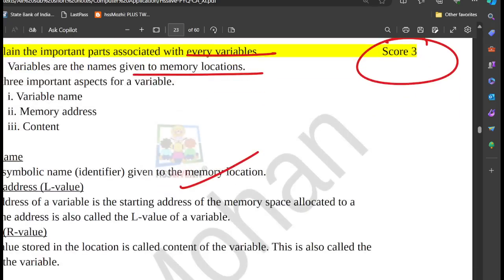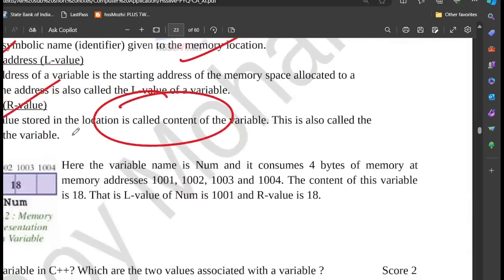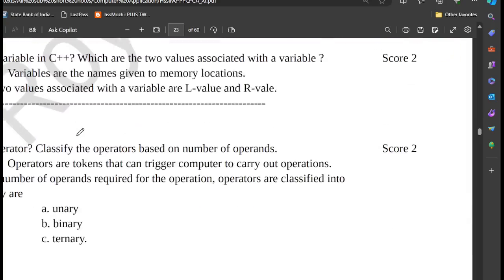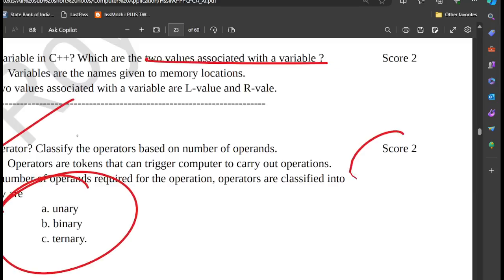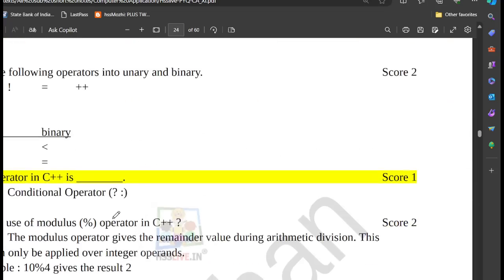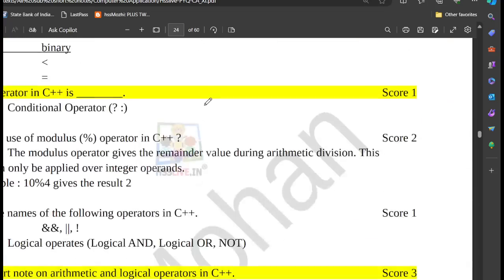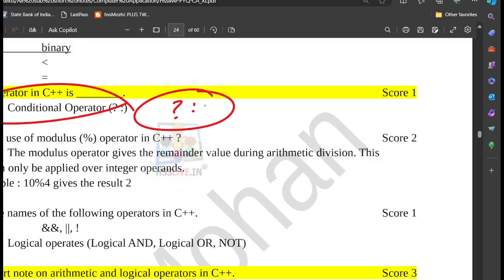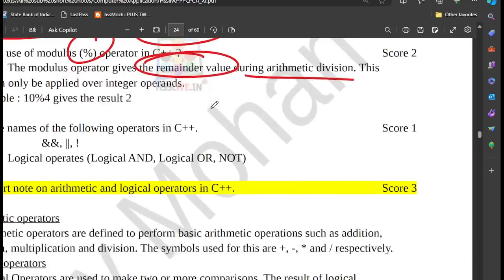If you have a memory location, the L value is the starting address of memory space. If you have the R value, it refers to the content stored. You can assign a value to the L value. Types of operators: unary, binary, and ternary. The ternary operator uses a question mark and is called the conditional operator. The modulus operator gives the remainder of division.